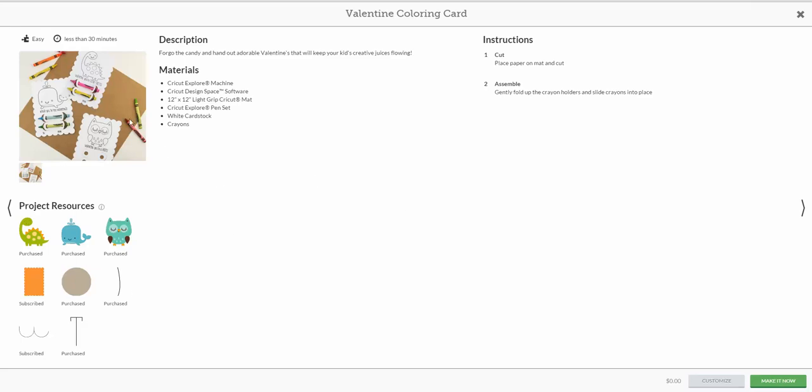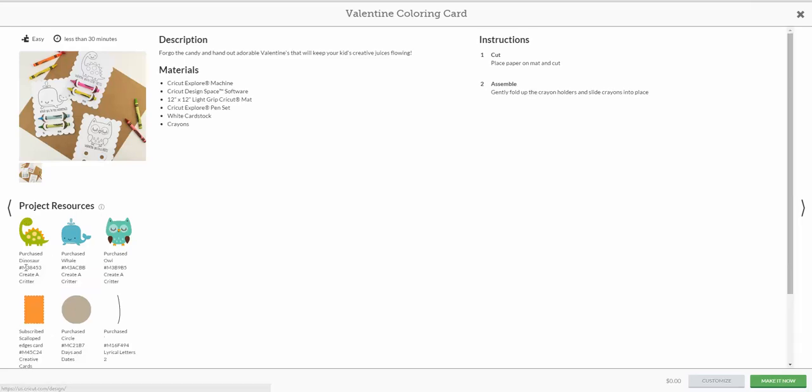These are intended to be drawings that you provide crayons and the kids color them in. This is all going to be done using a black Cricut pen. There's directions here that tells you use a light grip mat, a Cricut pen, white cardstock and have some crayons, because it's going to cut these little slits that the crayons go into. This shows you the images that they're using, and if you click the eye here, it tells you where those images come from, what cartridge it's from.